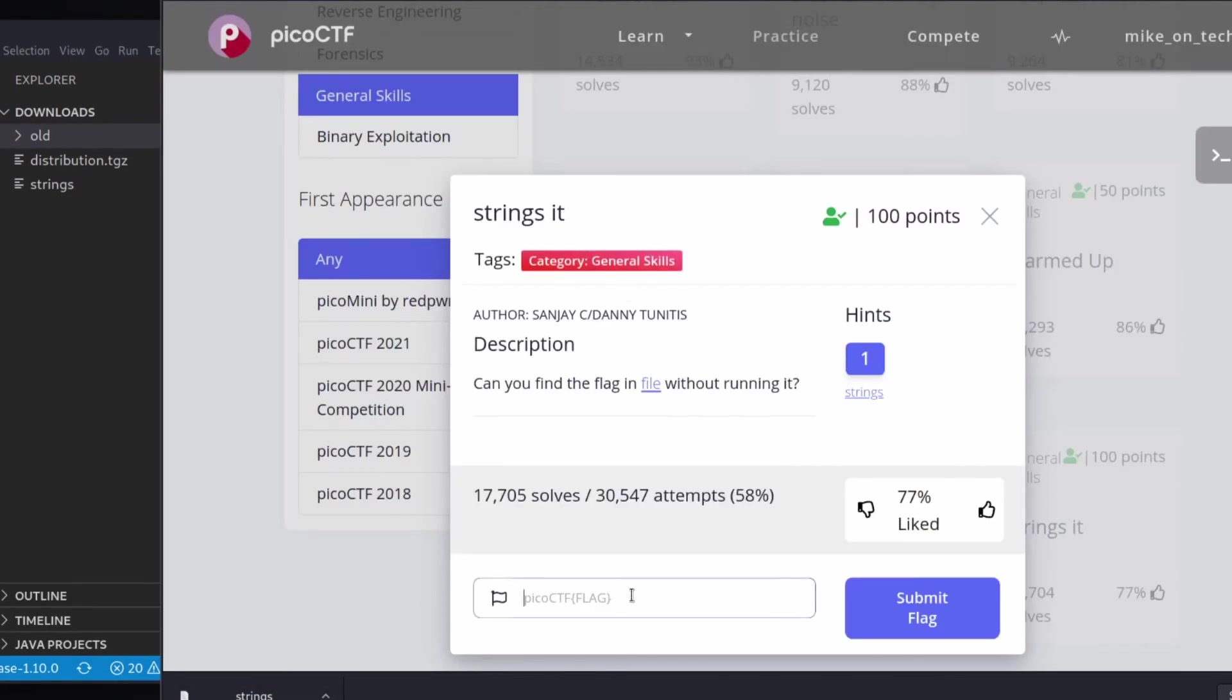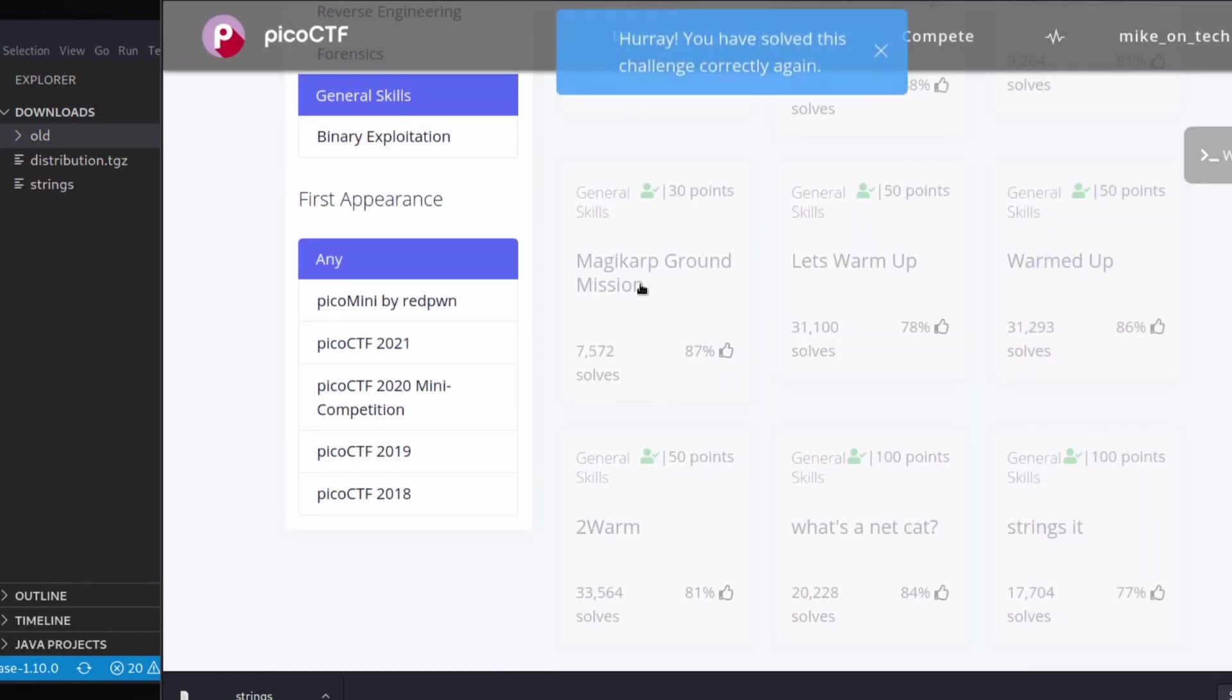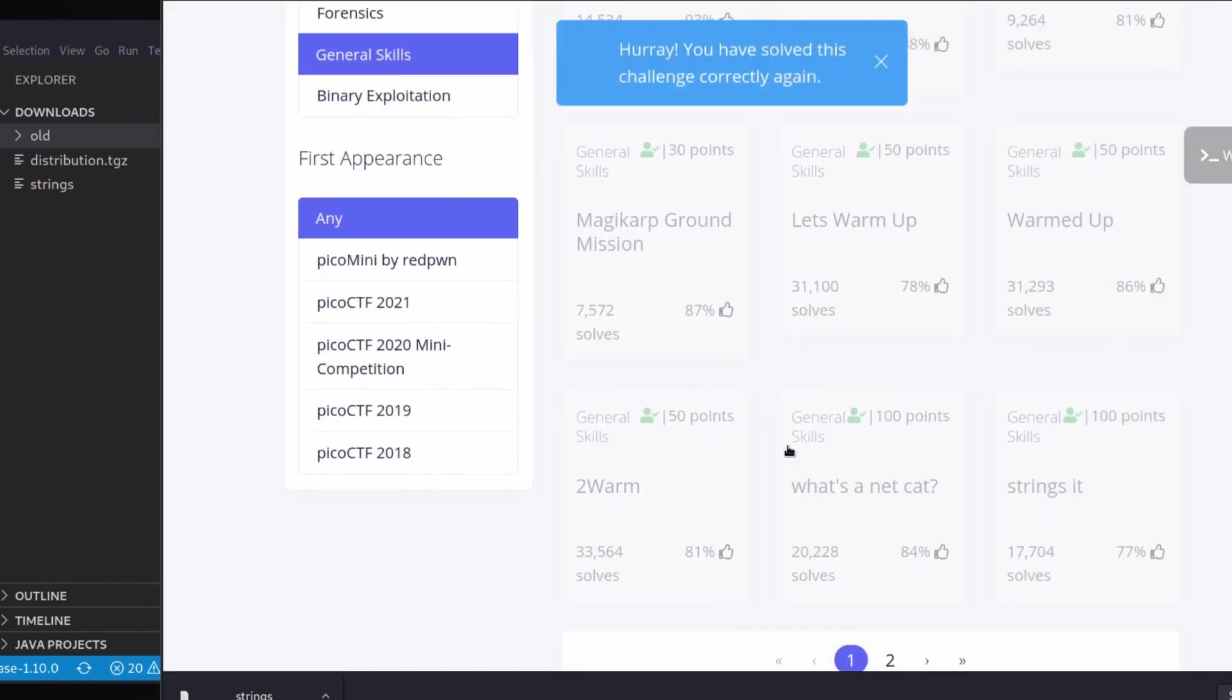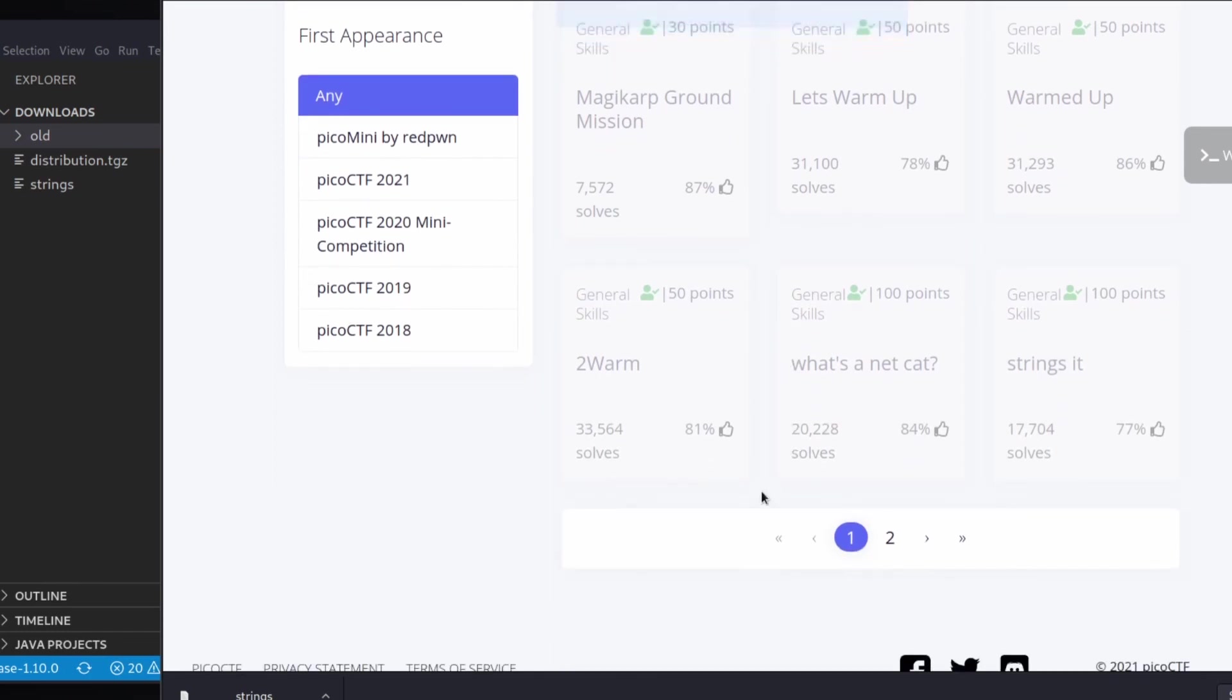So the important takeaways from this, guys, is a file is just a series of numbers that can be interpreted in many different ways. And something like strings can interpret it as printable characters, and it can look for meaningful values like the flag. Hopefully that was helpful to you. If it was, please like, subscribe, comment, do all those good YouTube things. Appreciate it. Bye.